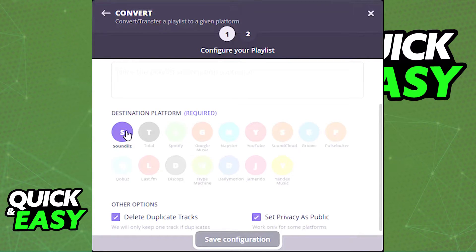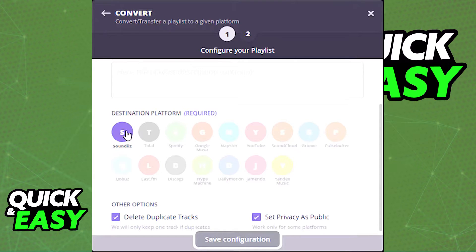In the first step, convert, you simply have to give it a title required, an optional description, and select the destination platform, in this case Apple Music.